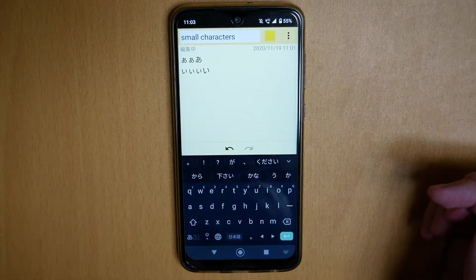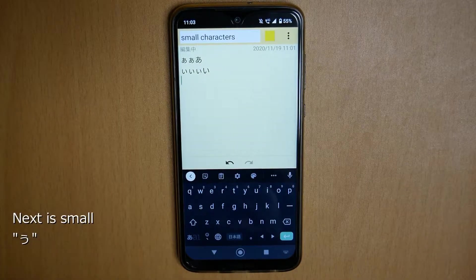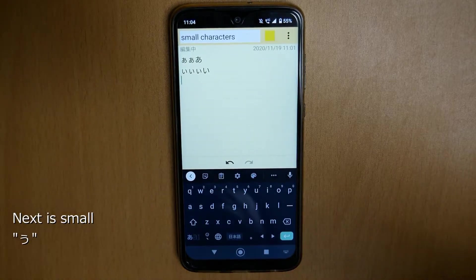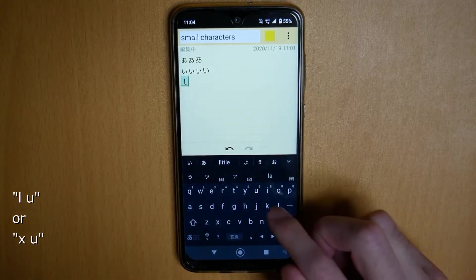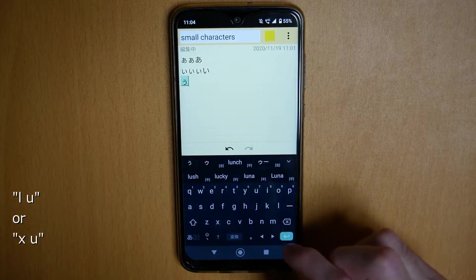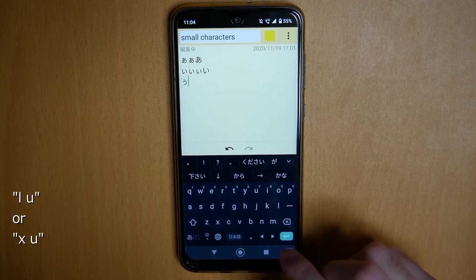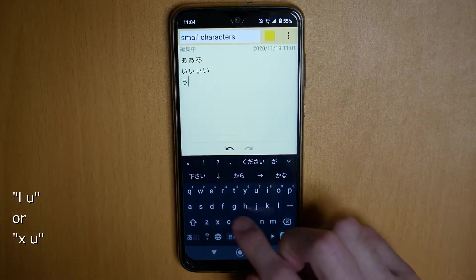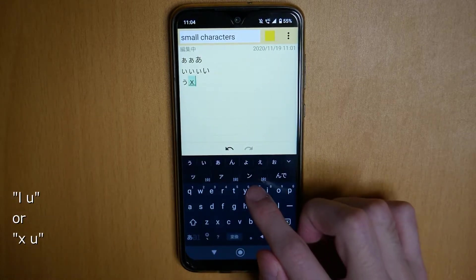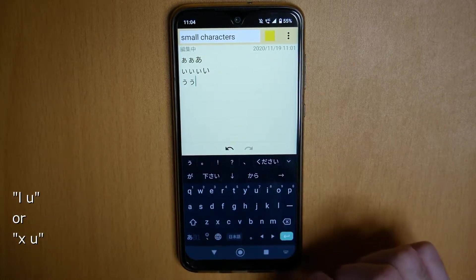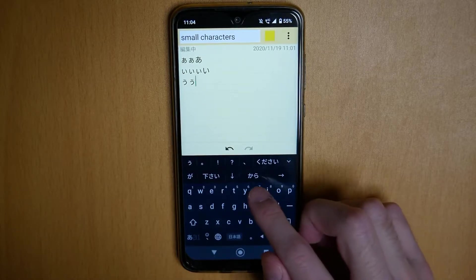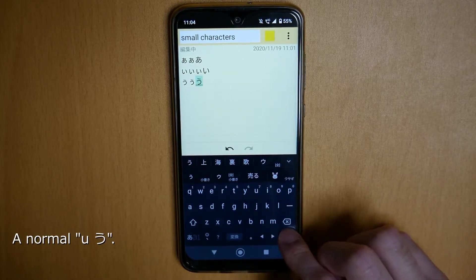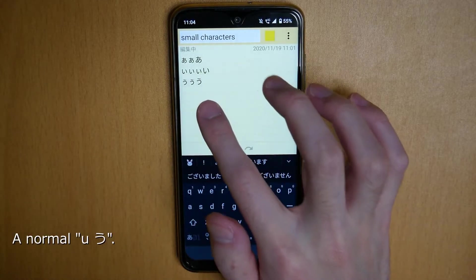Next is small U. You can enter it with L, U — or X, U. And this is normal U.